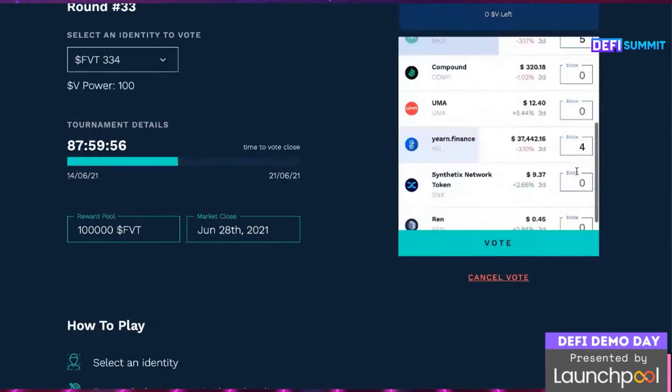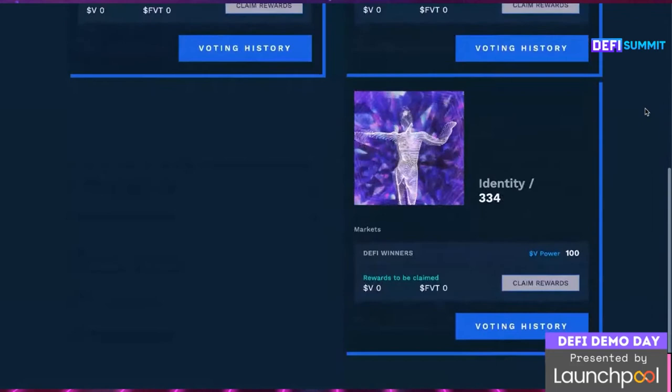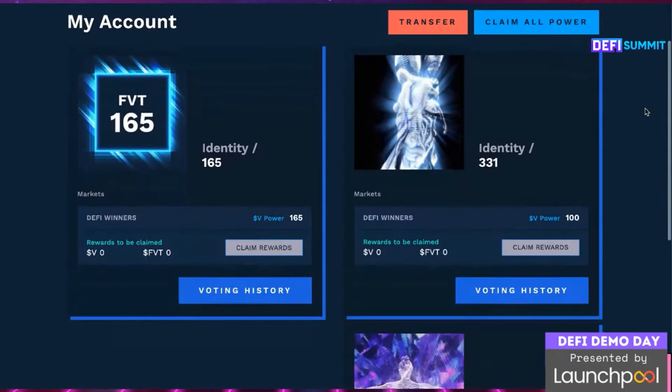Once they've made their predictions, they hit vote and accept the transaction in their wallet, and that's it. They can then keep track of their votes on the account page. Users can have as many IDs as they wish, but remember, the cost to mint an ID doubles with every purchase, so there is an economic impact for each additional ID minted.